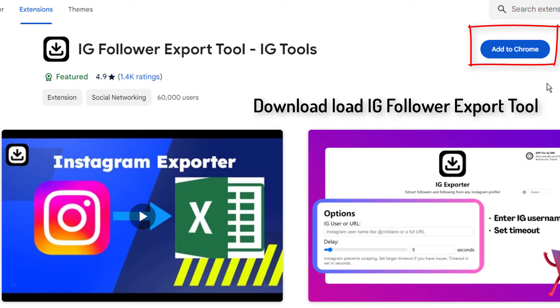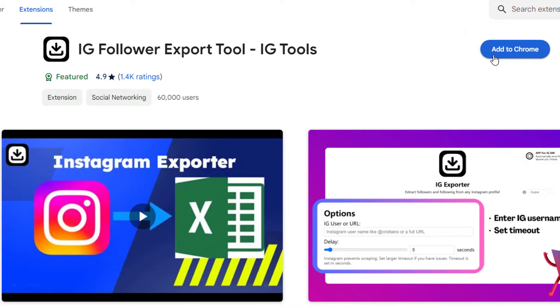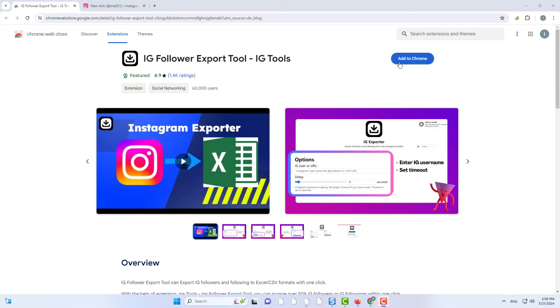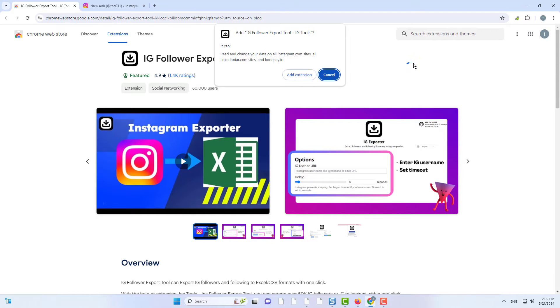5. First, download the IG Follower Export Tool extension. Click Add to Chrome on the extension page to start the download. Confirm the installation by selecting Add Extension.